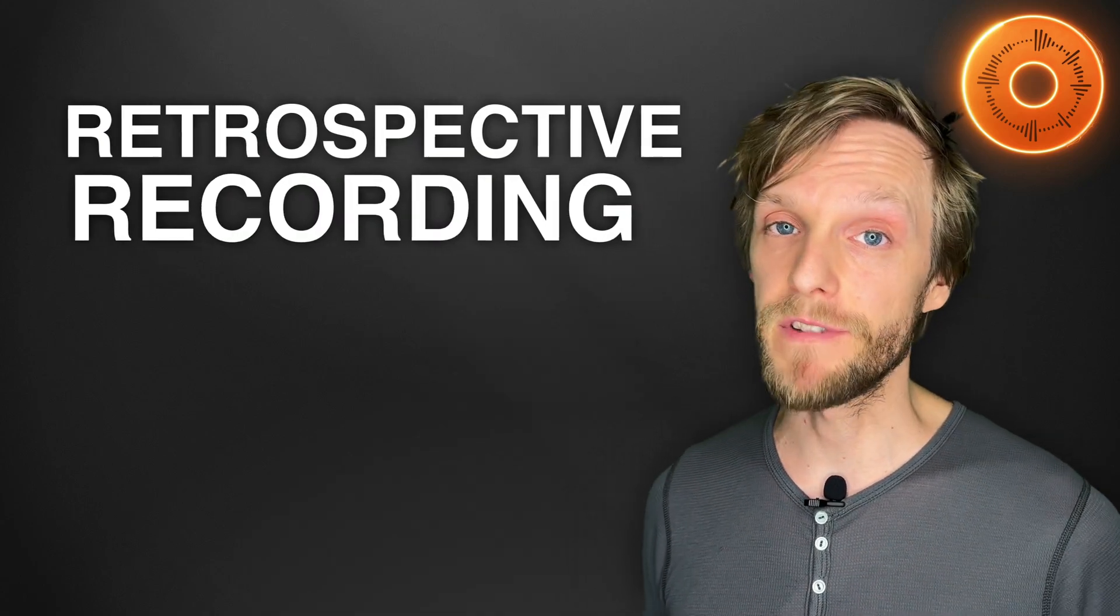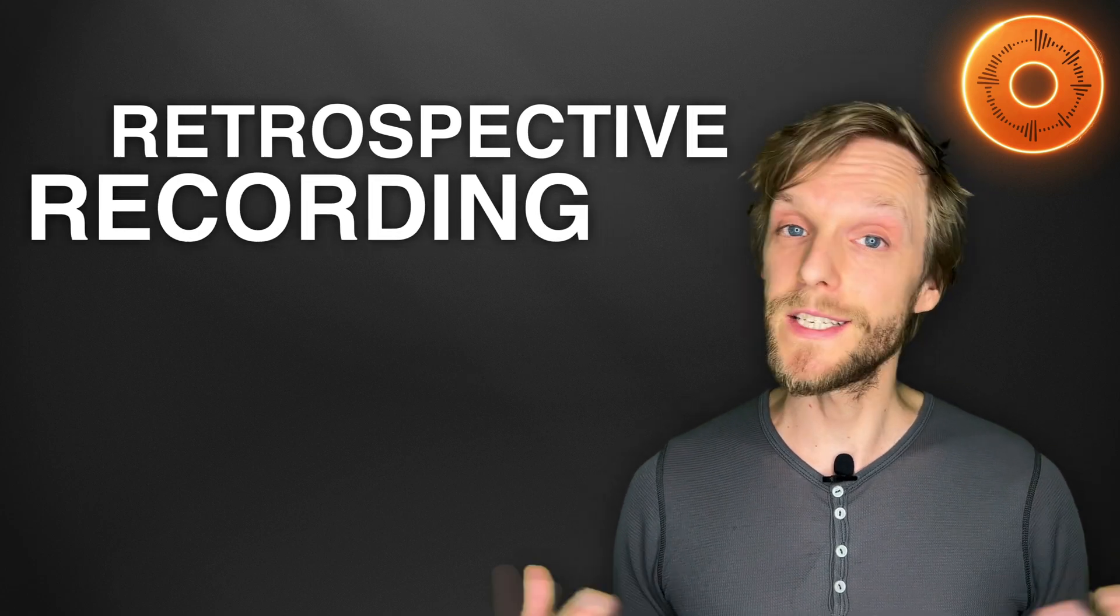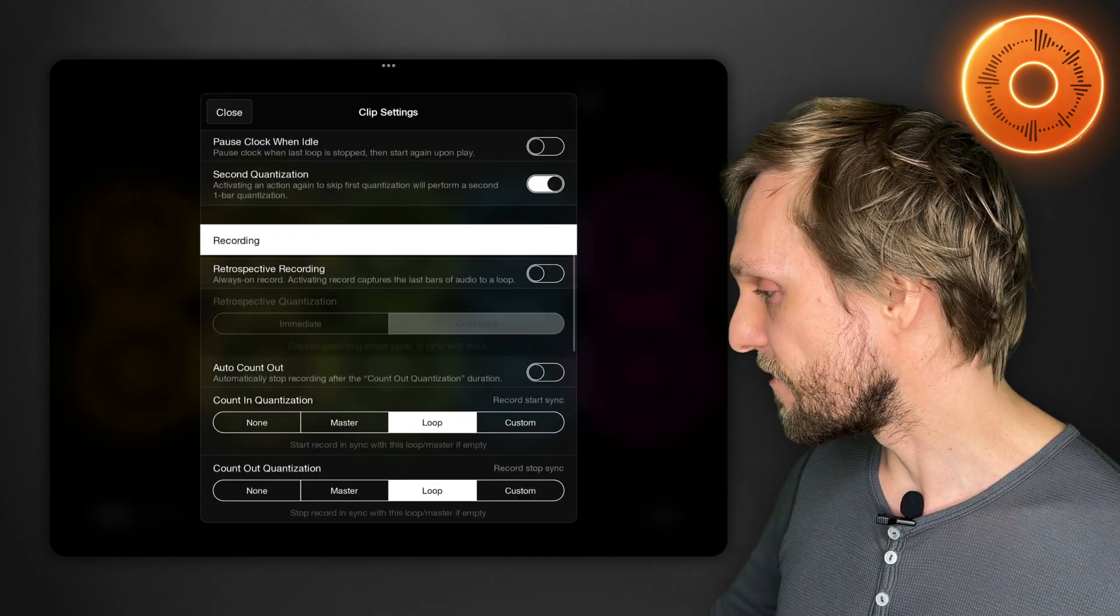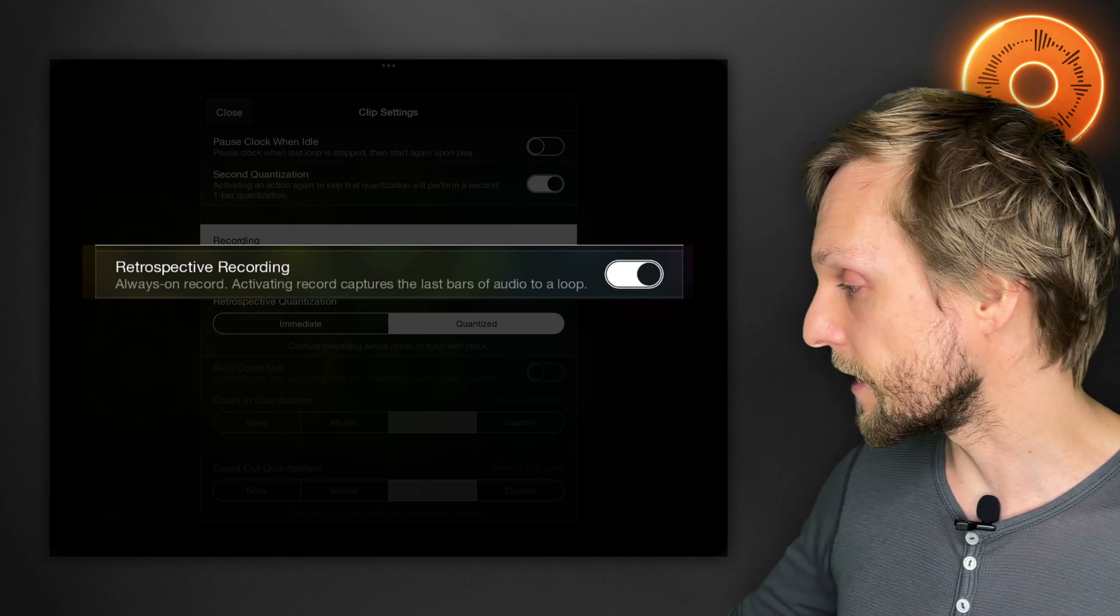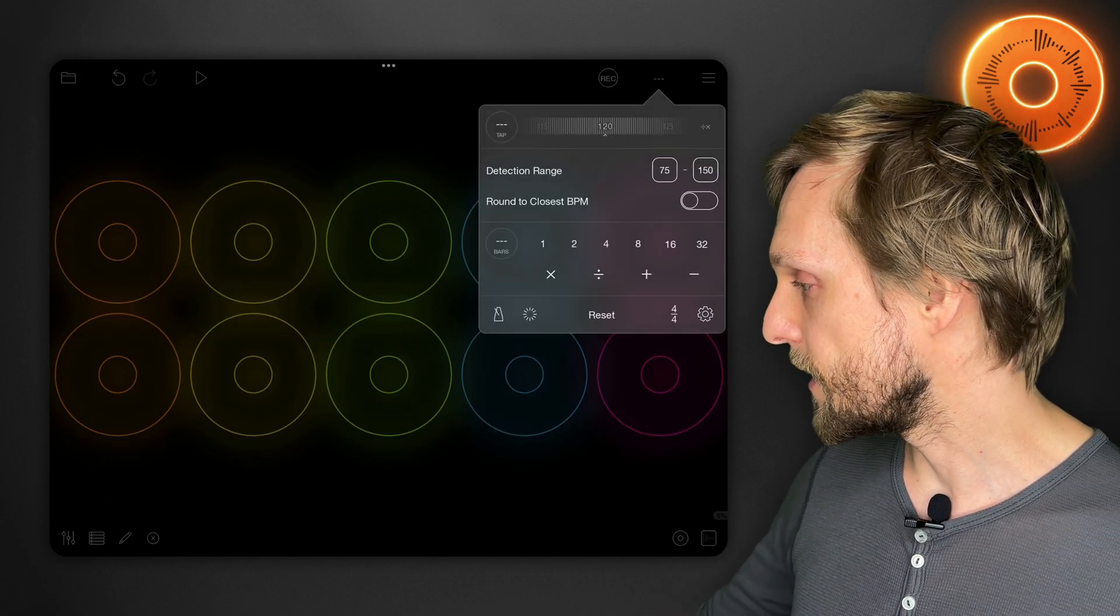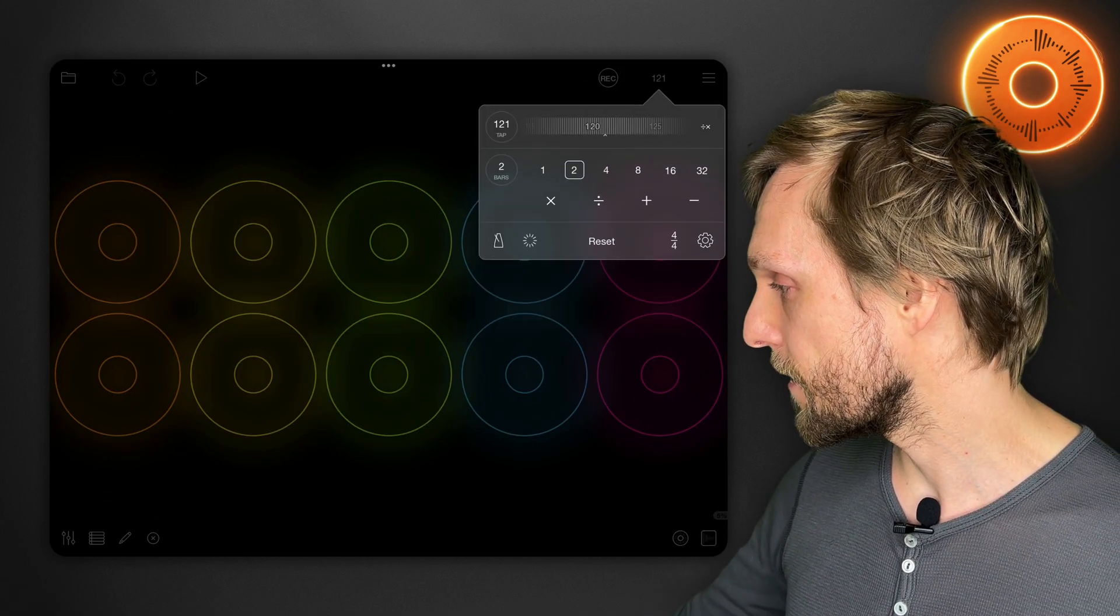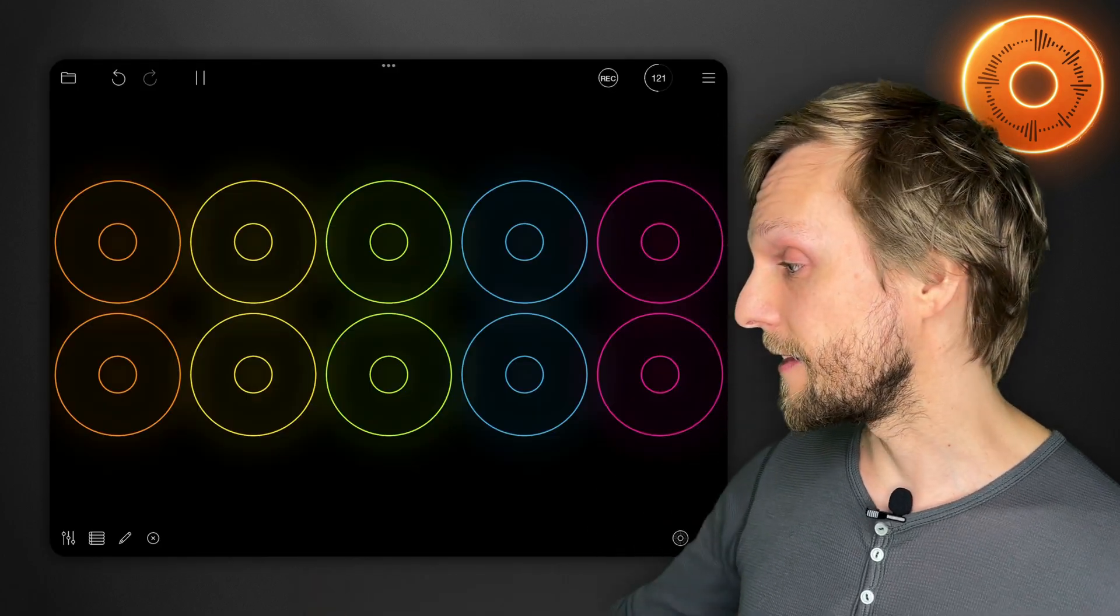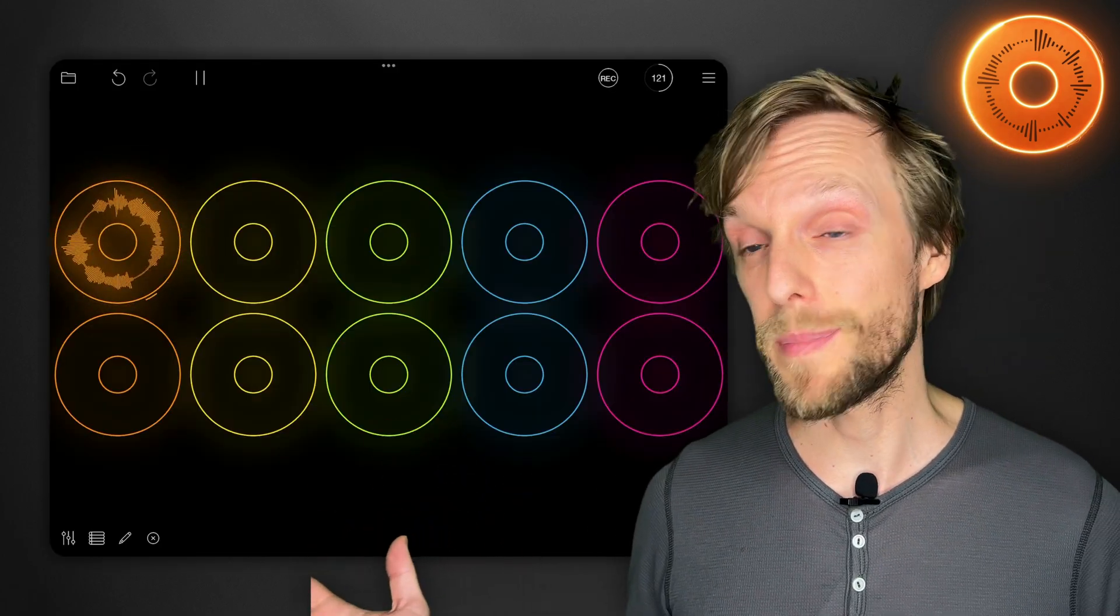Another great feature of Loopy Pro is retrospective recording. That means that Loopy will listen all the time and if you play something that you like you can tap it after the fact and Loopy will lock it in. Open up clip settings again and right at the top of recording is retrospective recording. If we turn that on and we set a tempo and a bar length and begin playback I can just noodle away until I play something that I enjoy and then tap and it will lock in what I played.